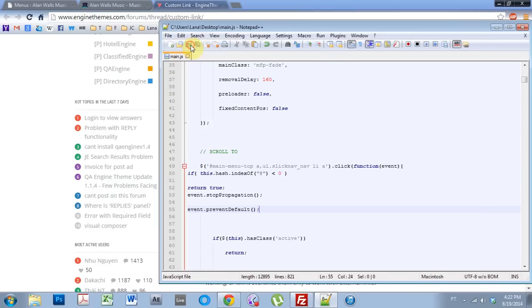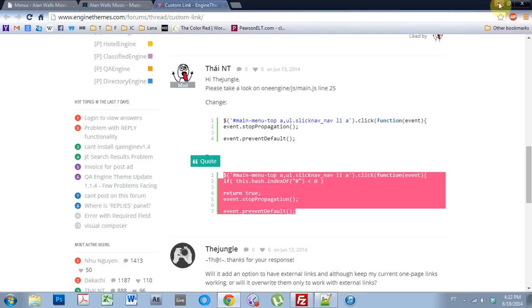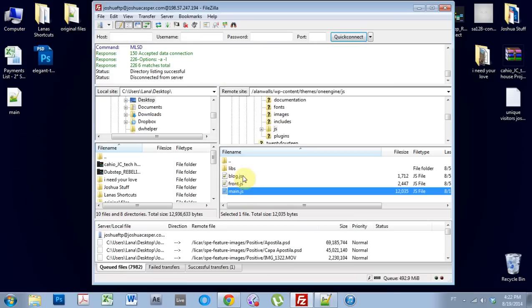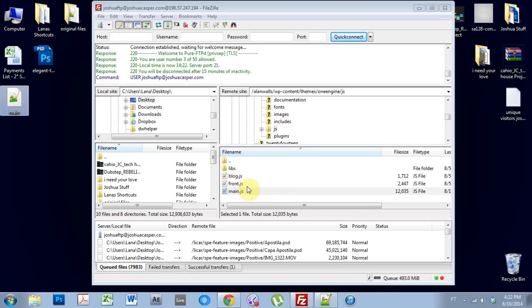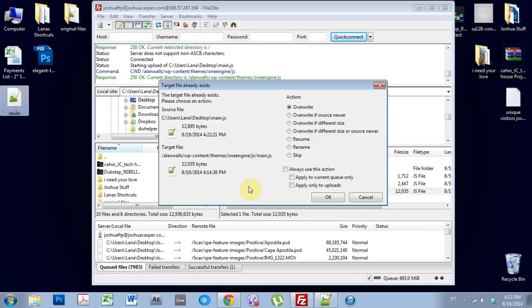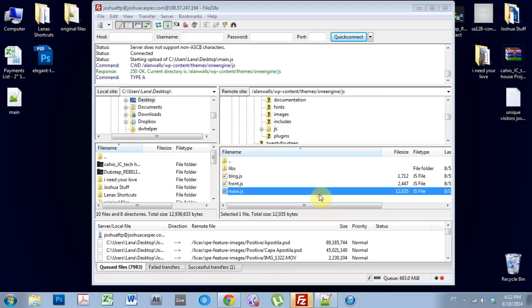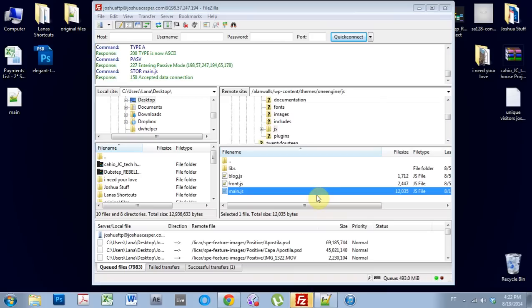Come in, save that, exit out, replace that main JavaScript file on the server, override it.